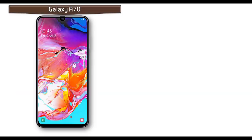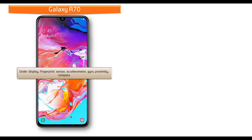In Samsung Galaxy A70, you can find fingerprint scanner under display of the phone. This device also comes with different sensors like accelerometer, gyrosensor, proximity and compass.